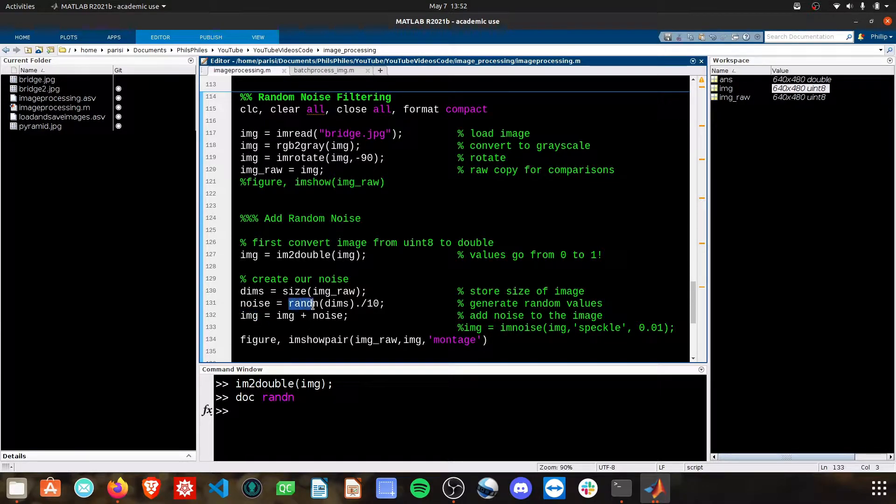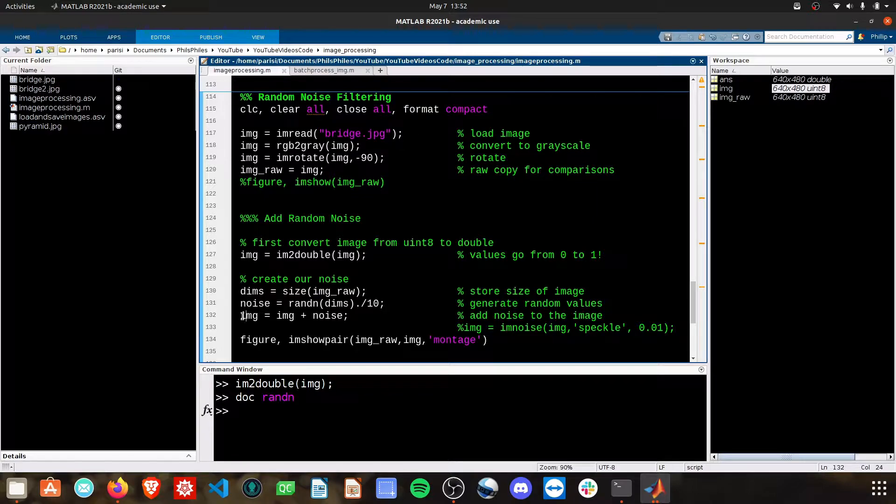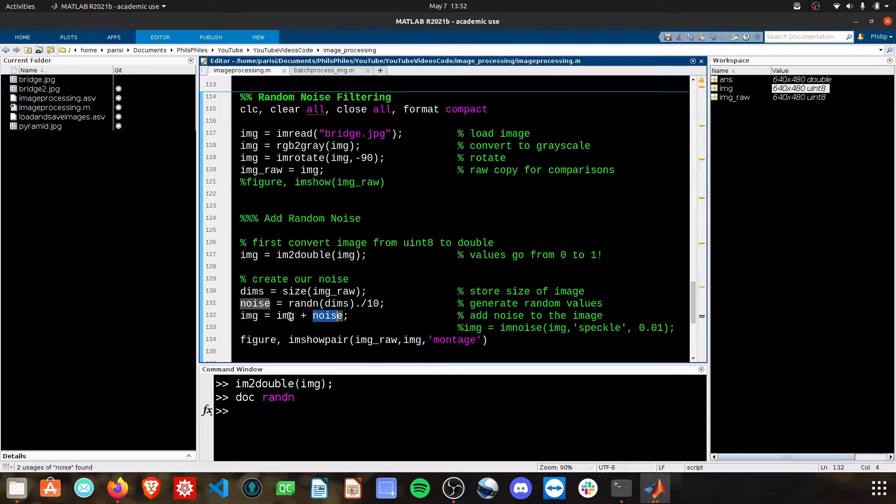We're going to end up with a matrix of values here. I'm dividing it by 10 so that we don't have such large random values and then we're going to add this noise to our image.